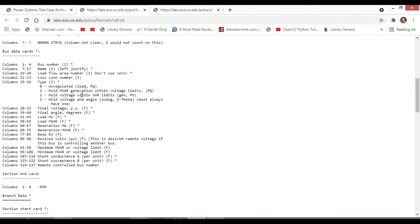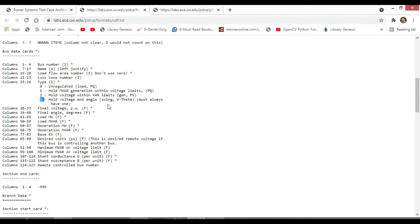One hold MVAR generations within voltage limits PQ. Two hold voltage within VAR limits, generator PV. Three hold voltage and angle, that is the swing or slack bus must always have one.